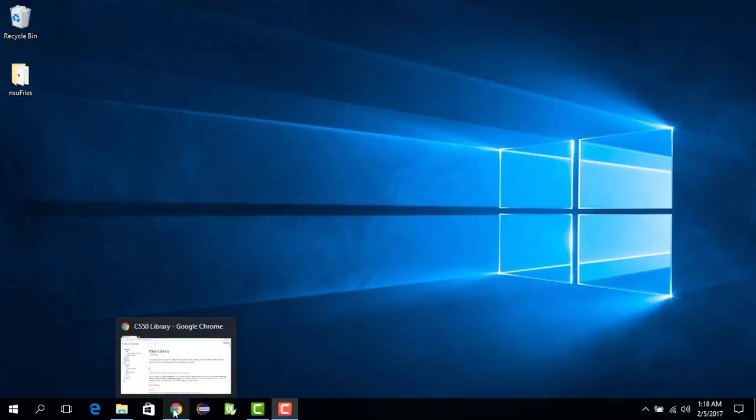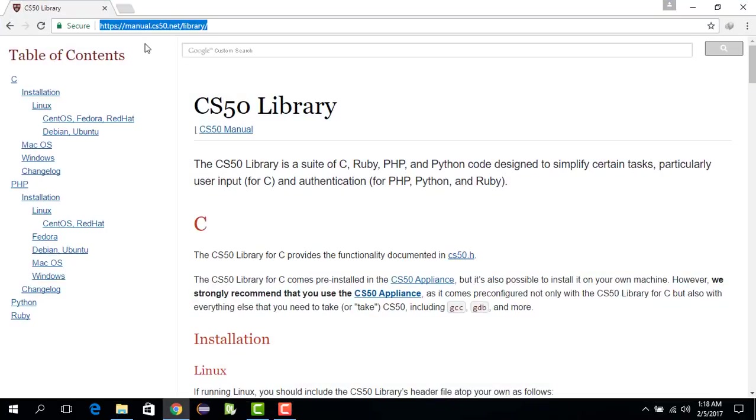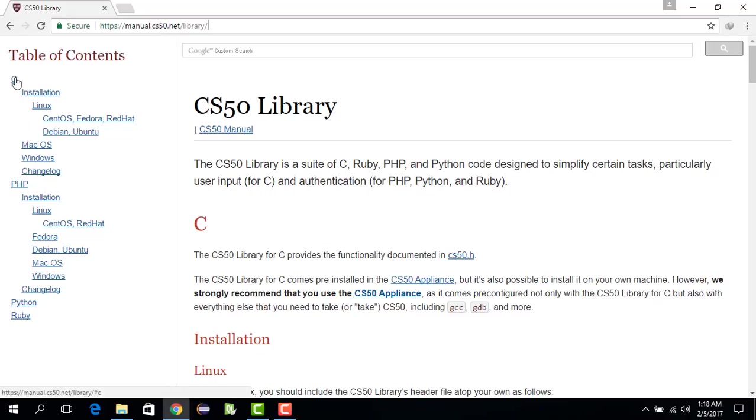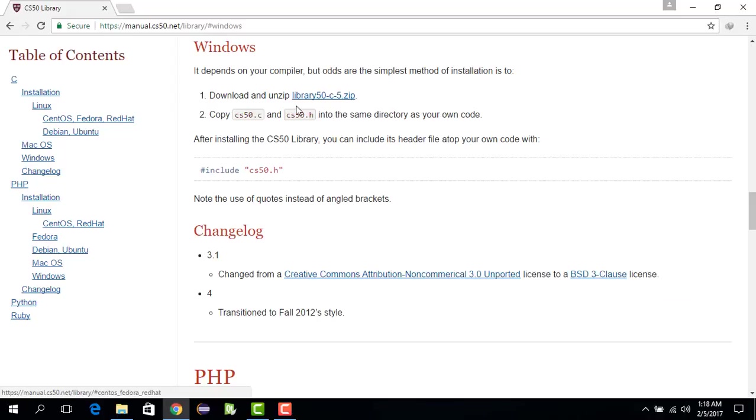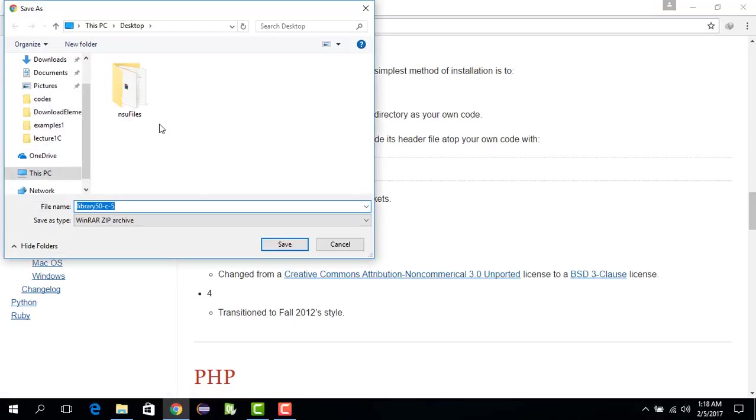The website is manual.cs50.net/library. Then we go to C, click on Windows - this takes us to that part. We save the link. For my case, I'm saving it to desktop, however I would request that you save it somewhere safe.